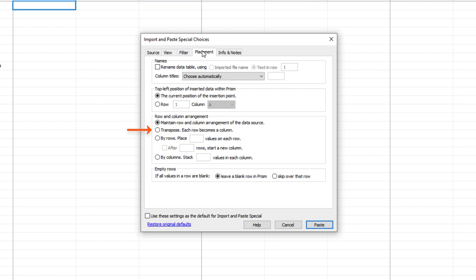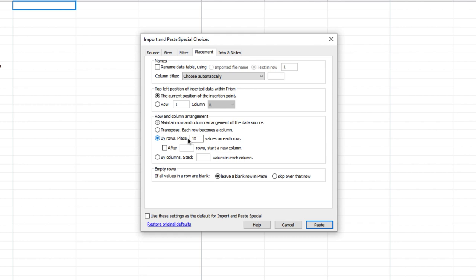You can choose to transpose your data or to insert your data by columns by stacking a certain number of values within each column. Now, I know that in Prism's grouped data table, replicates run across rows. And I also know that in my data, my replicates already run across rows in order of time point. But the number of values I have in any single row is wrong in my source data. So, I'm going to select by rows. My measurements are in triplicate, and the data table is set up accordingly. So, I'll say place three values on each row. Finally, I know that each group has measurements at eight time points represented as eight rows. So, I can indicate that by selecting after eight rows, start a new column.